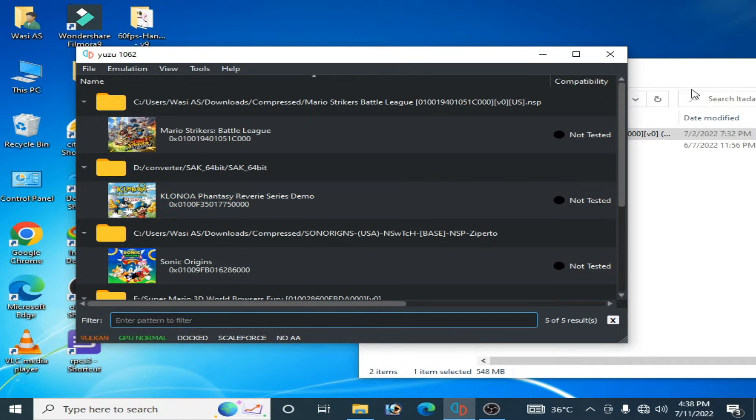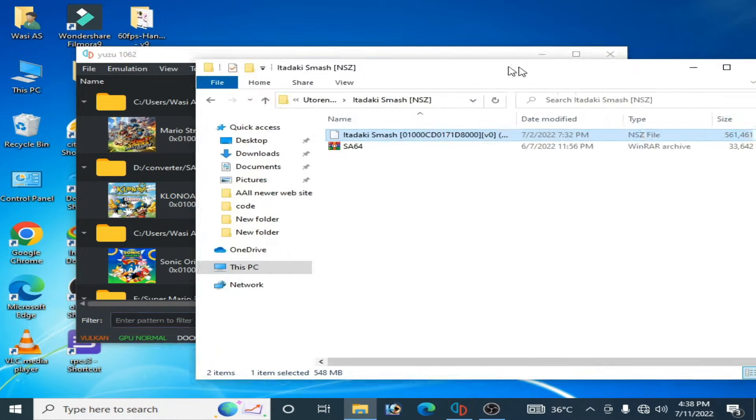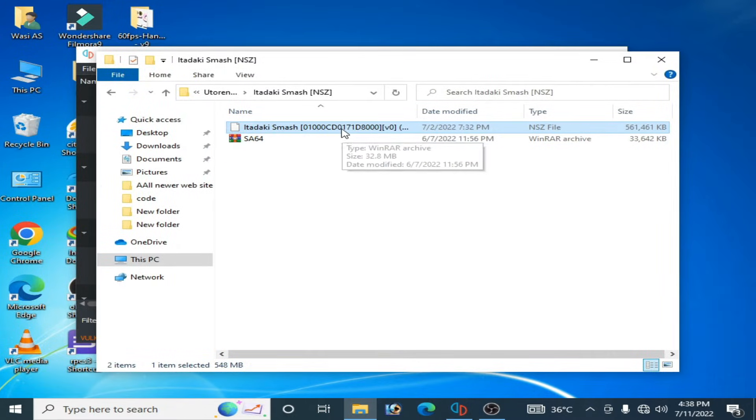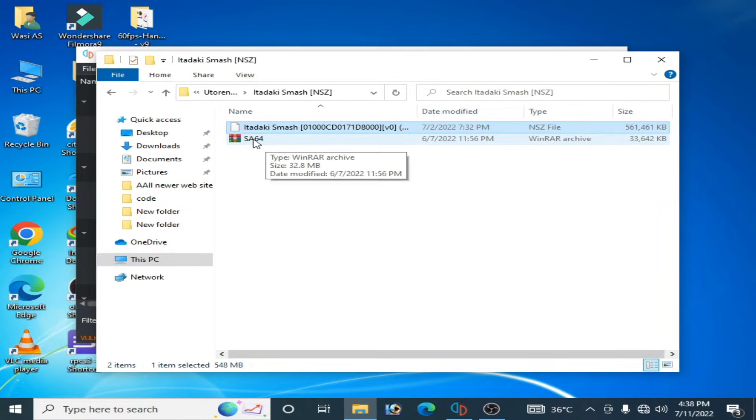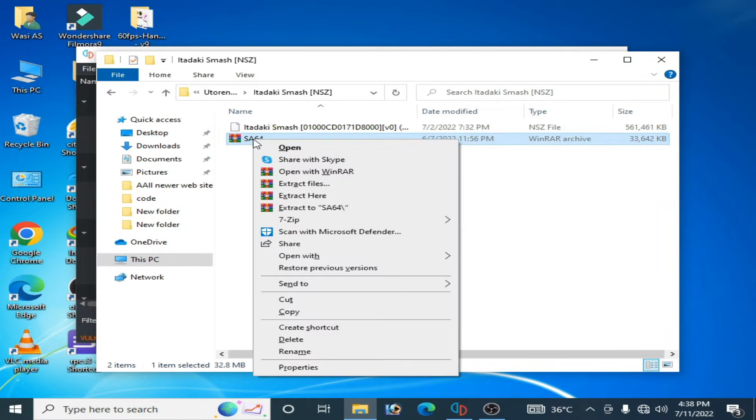it to NSP file. To convert NSZ file to NSP we need a converter, so here is my converter SAK.